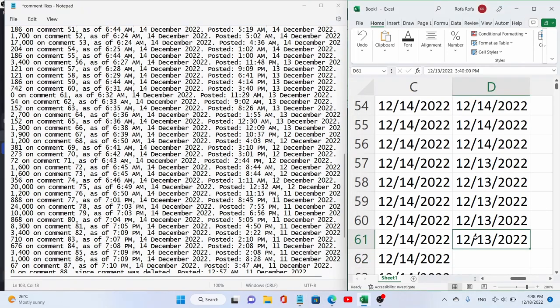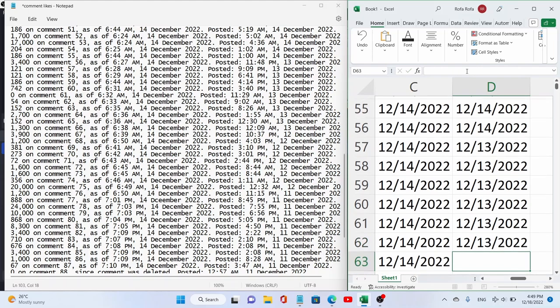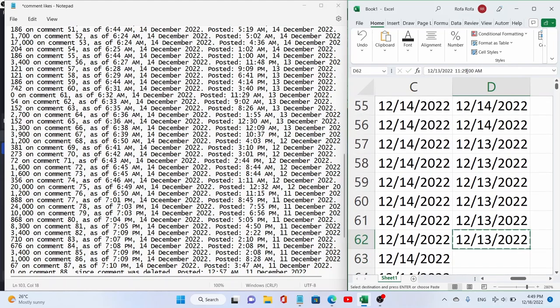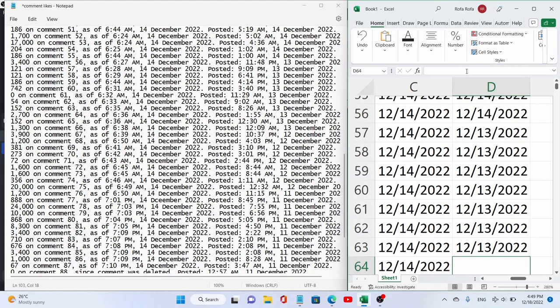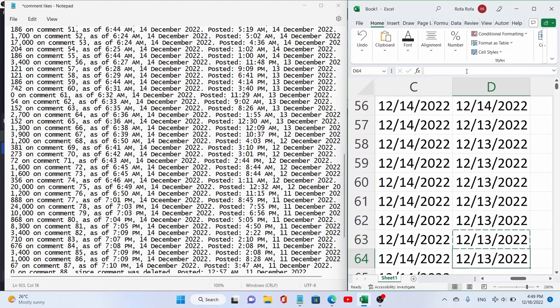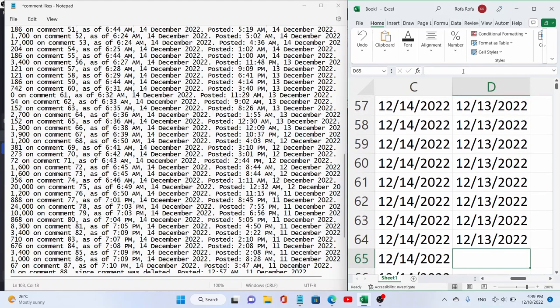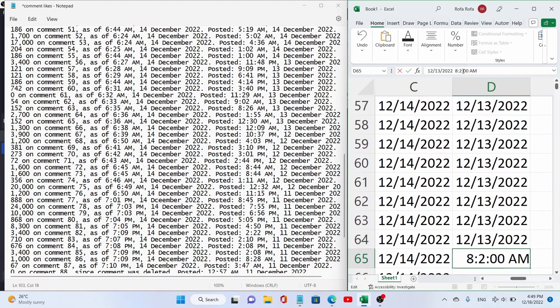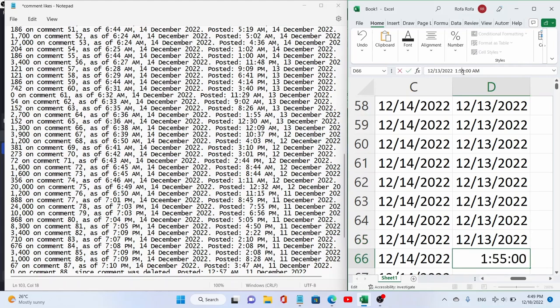Anyway, so 3.40, next we have 11.29, next 9.02am, 8.26, 1.55, 12.30.